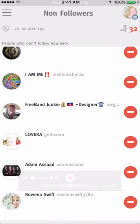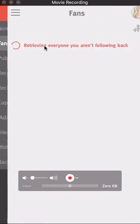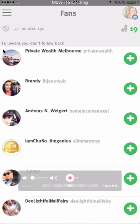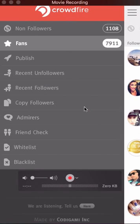Go back to the three little lines. You can also see who your fans are — these are followers you don't follow back. I always check this out and see if there's anybody I should be following.